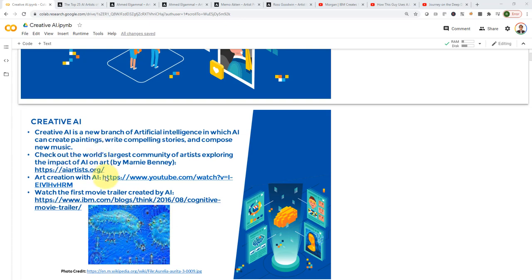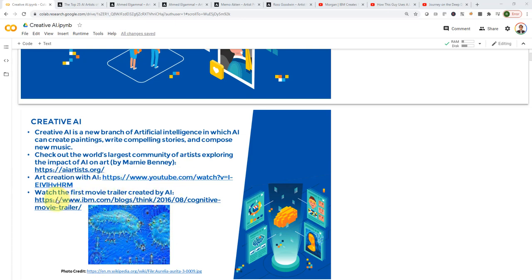I highly recommend again that you check out AIartist.org, and I also have the link here open. I included a couple of links for you. This is an art creation with AI YouTube video. I also included the first movie trailer that has been created by AI as well.